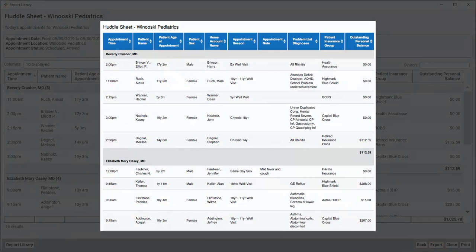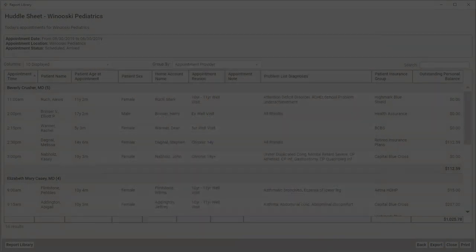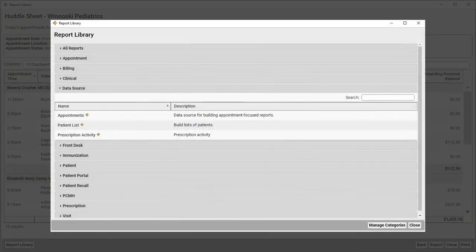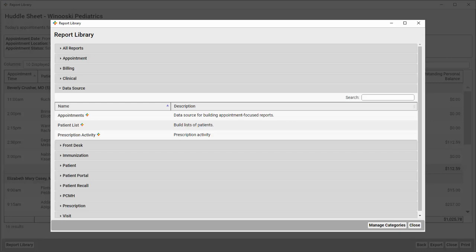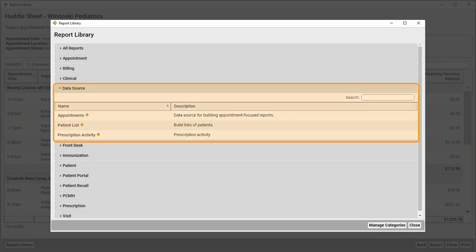This was just one example of a custom report based on our Huddle Sheet, but remember that you can use any existing report as a starting place for your own custom reports. And, if you want to build a report from scratch, start with one of the Data Source reports. These are comprehensive collections of data and filters that can be used to create exactly the report you need.